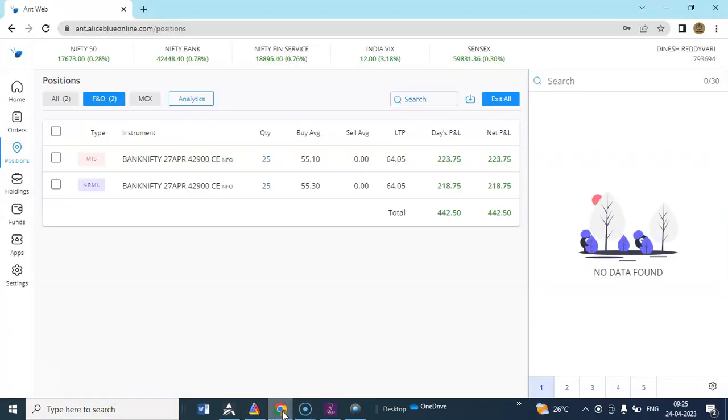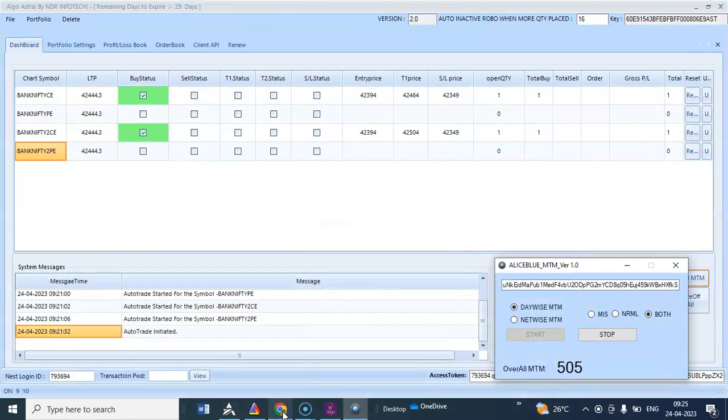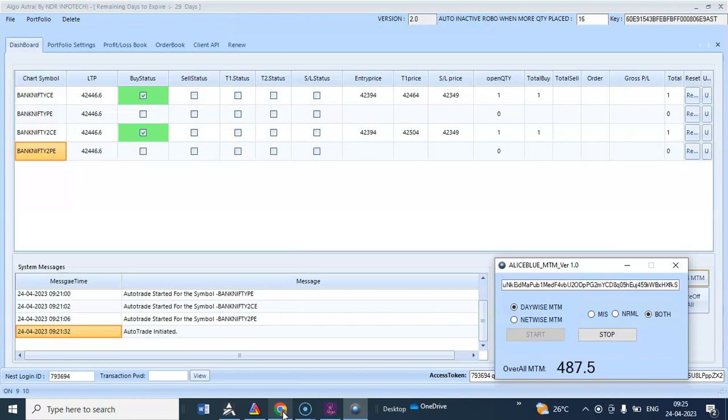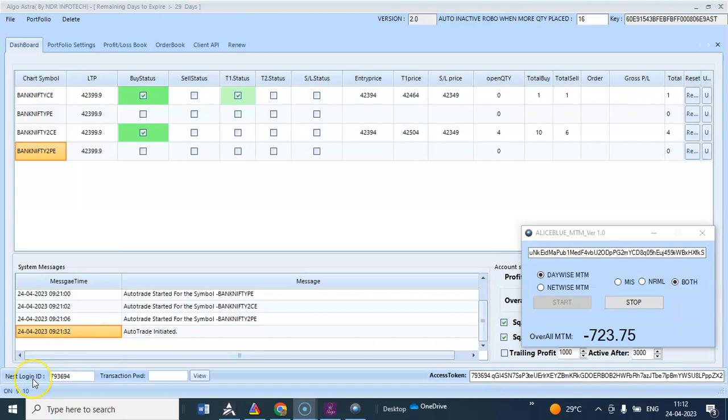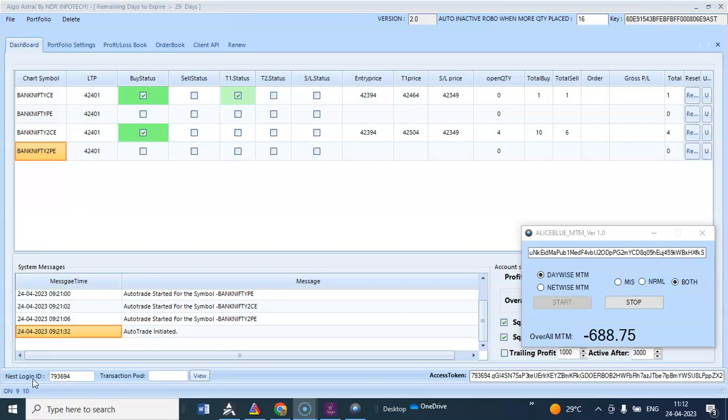You can see one MIS and one normal has been running. The profit was running around 500 rupees. Now the profit was running around 700. Hybrid buy was running.